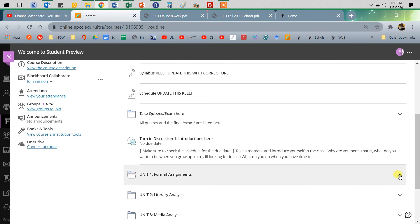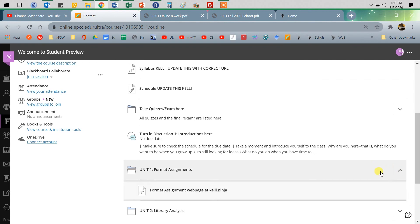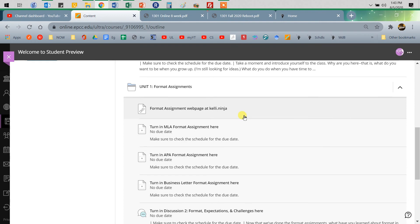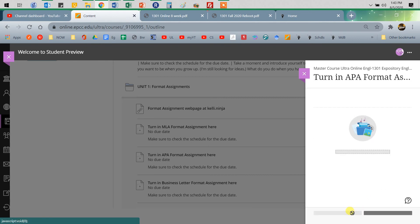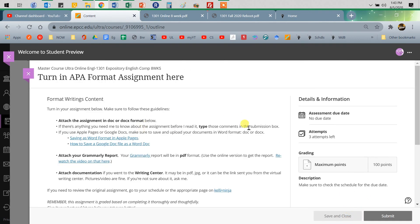So essay assignments, format assignments, anything you're uploading, it's easy peasy. You're just going to go in and click on the assignment, view assessment. It will open it up. It tells you how many attempts you have. I always give you at least two, if not three, just so that if something happens, your internet drops out, something like that, you can go in.